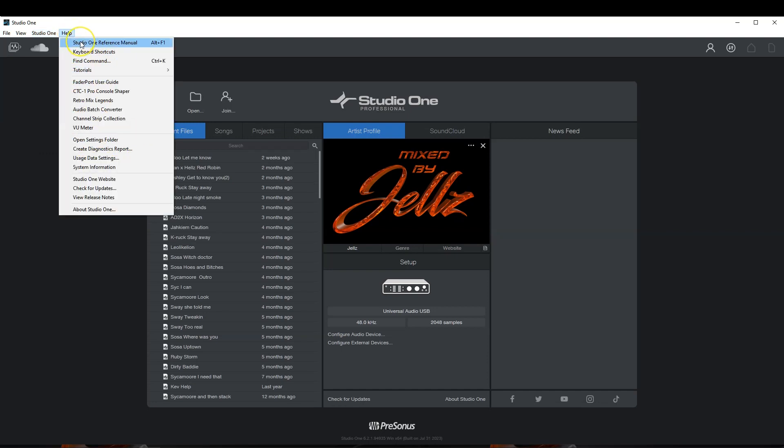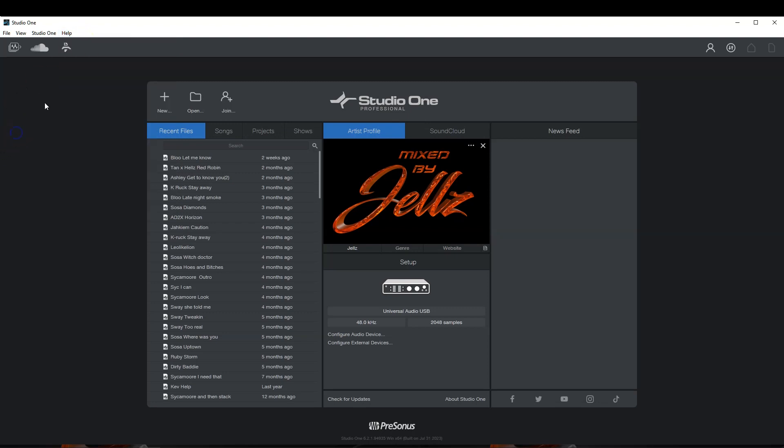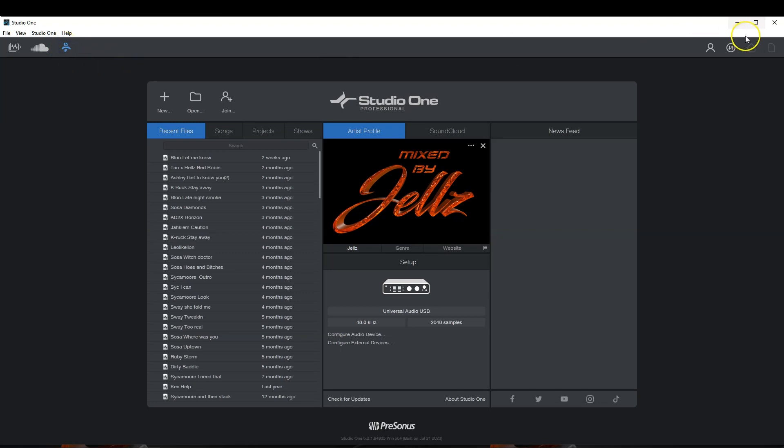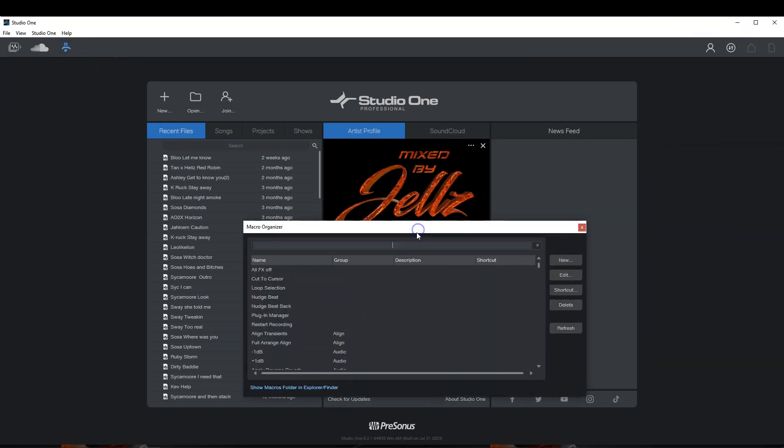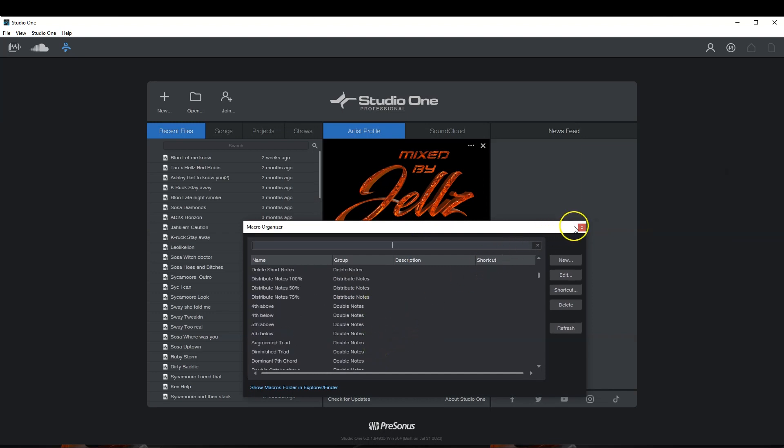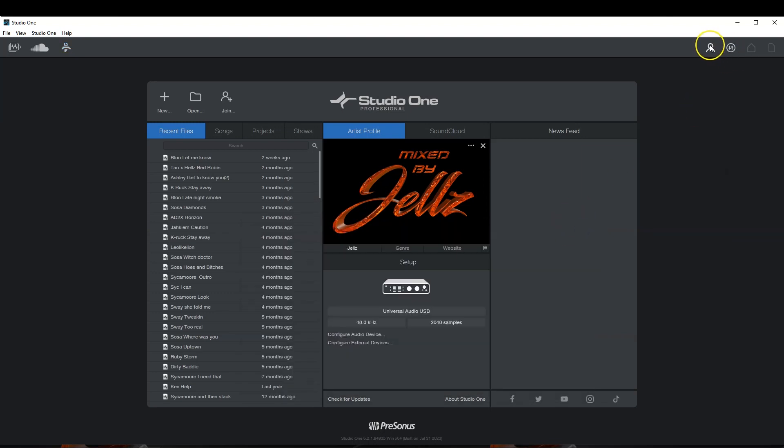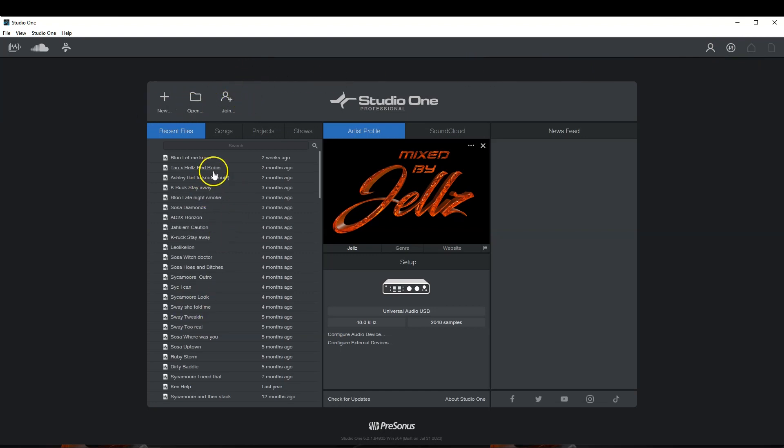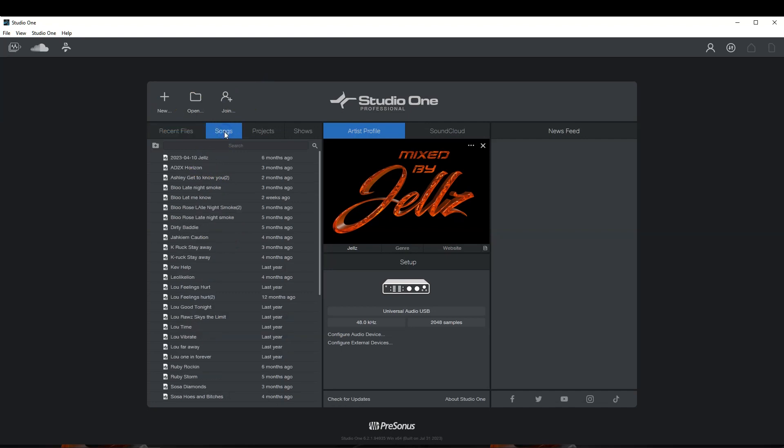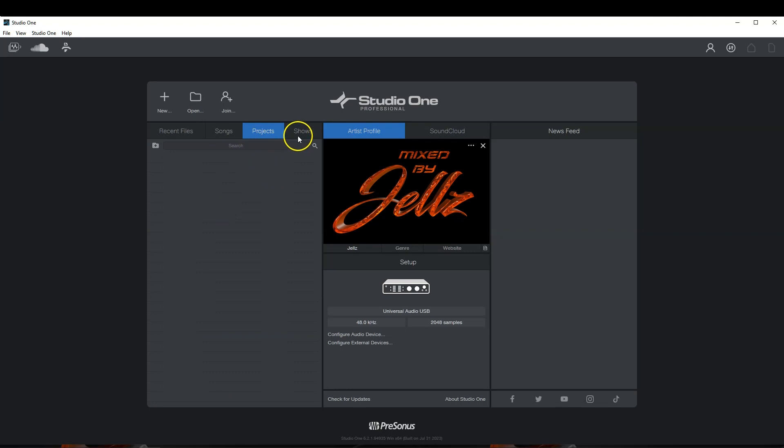Studio One has some great help items that will definitely help you get through it. Right here, you have your audio batch converter, you have your SoundCloud client, then you have your macro organizer. Then we have your PreSonus account. Then we have your transfers, different downloads and stuff like that. Then we have your new, open, and join. This right here is your recent files. You can go here to the songs, go here to your different projects, different shows, etc.